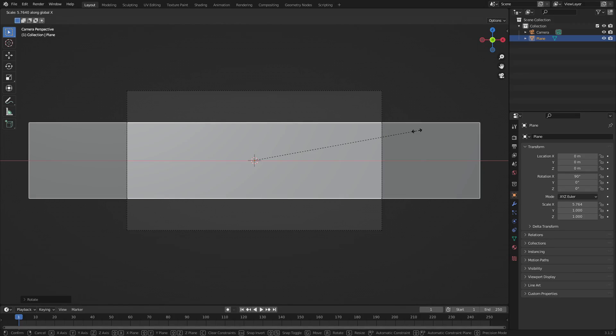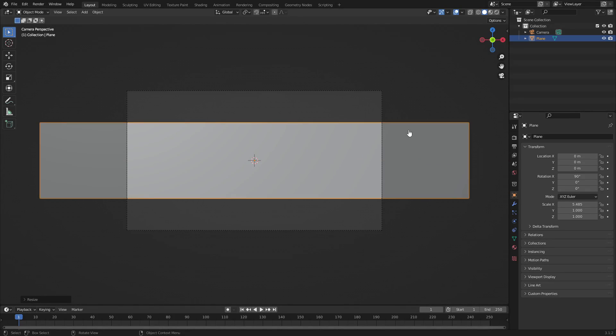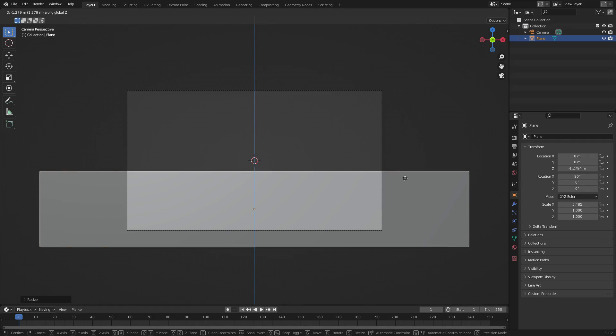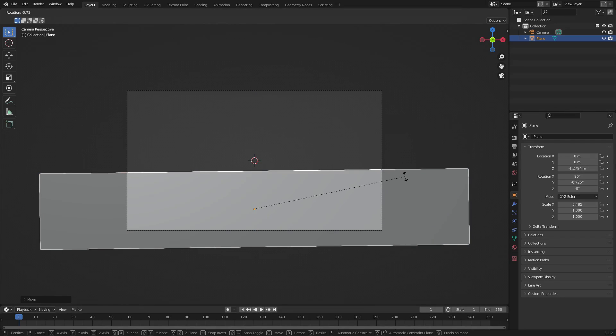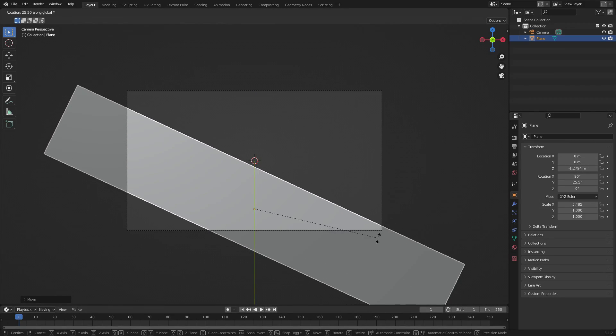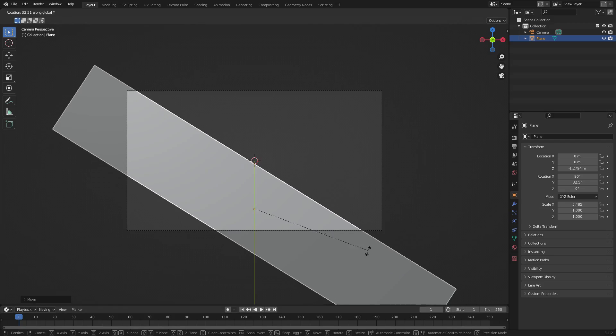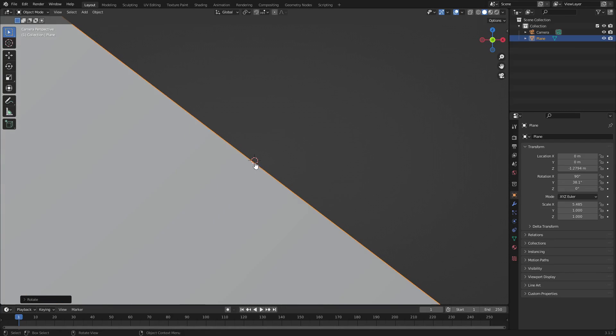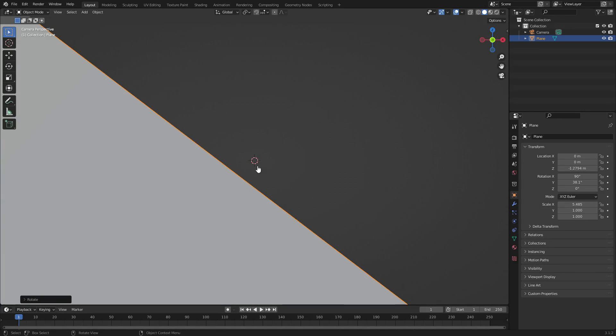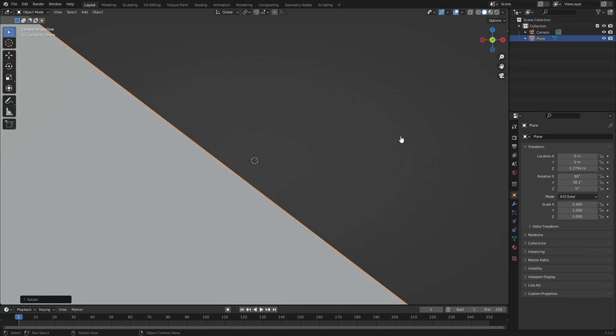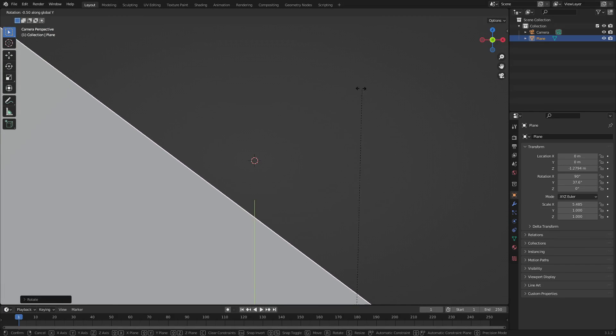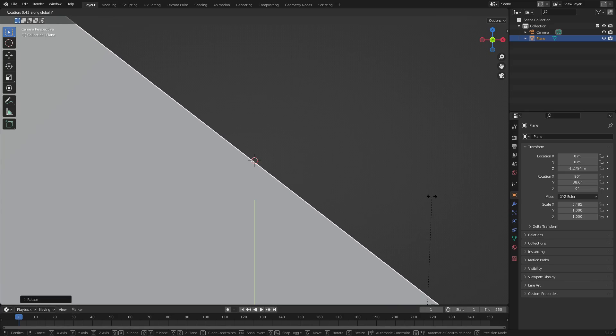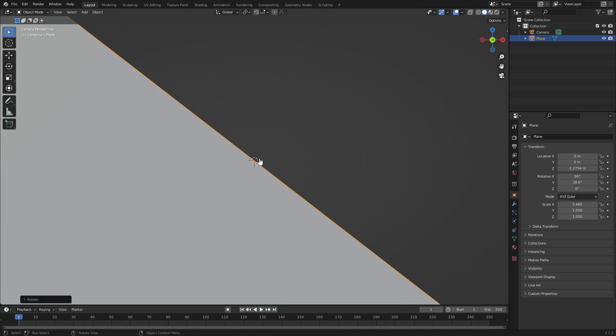Hit G Z to move it down and then R Y to rotate on the Y axis. I'm basically trying to get it so that it's a little diagonal and it kind of goes across the center. Let's zoom in all the way until we get to this little crosshair and then R Y, rotate it around a little bit until it kind of goes across the center of this little circle here.